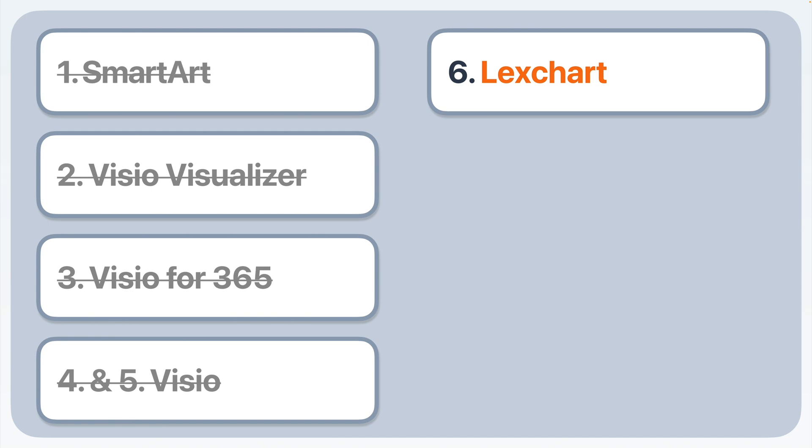We've just seen six ways to create an organization chart in Excel. And five of them come with tricky limitations. LexChart is the clear winner for flexibility and power. If you want to learn more, visit LexChart.com.